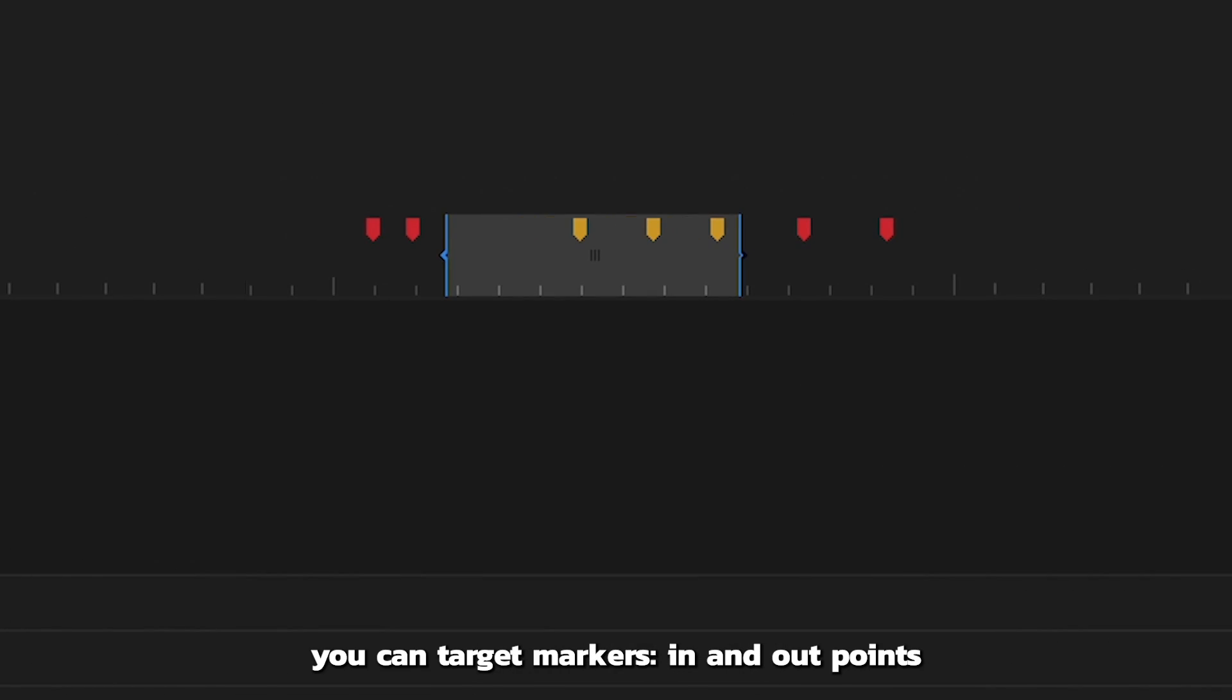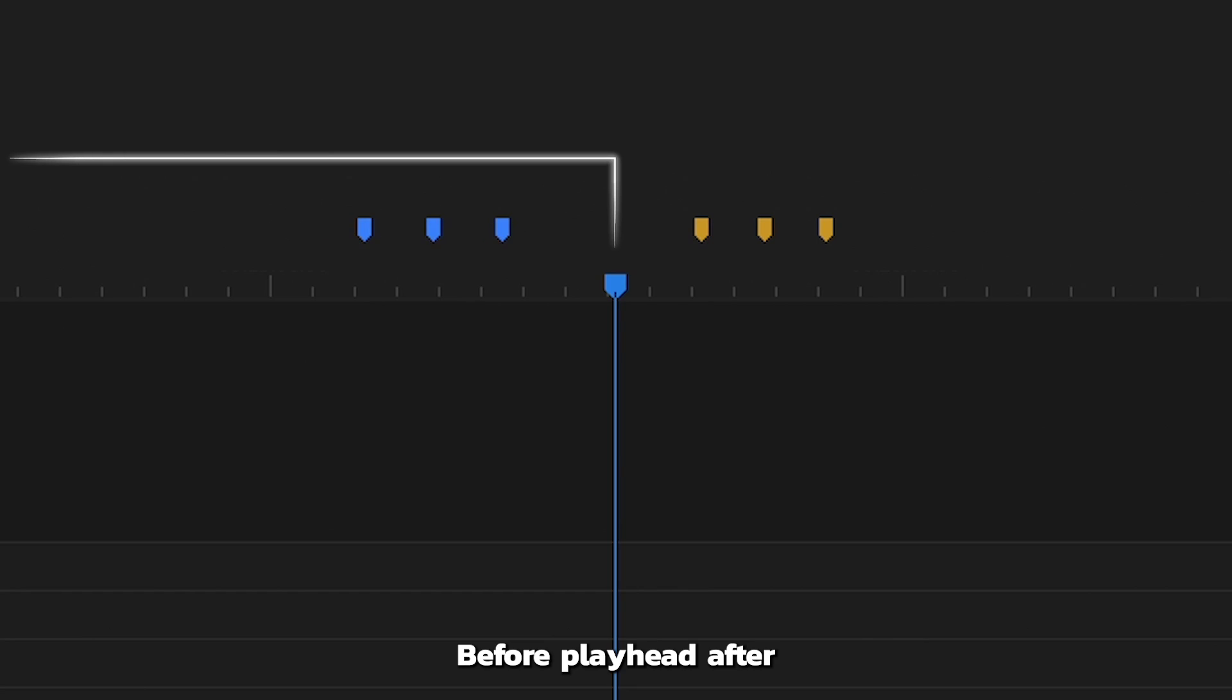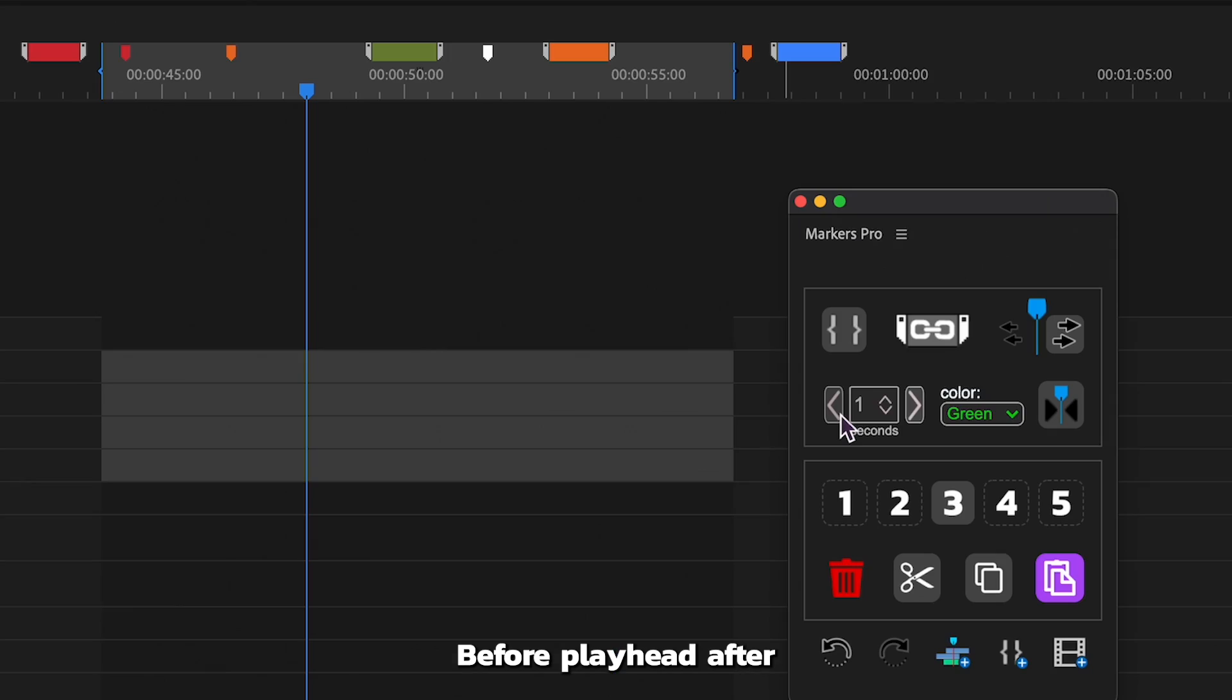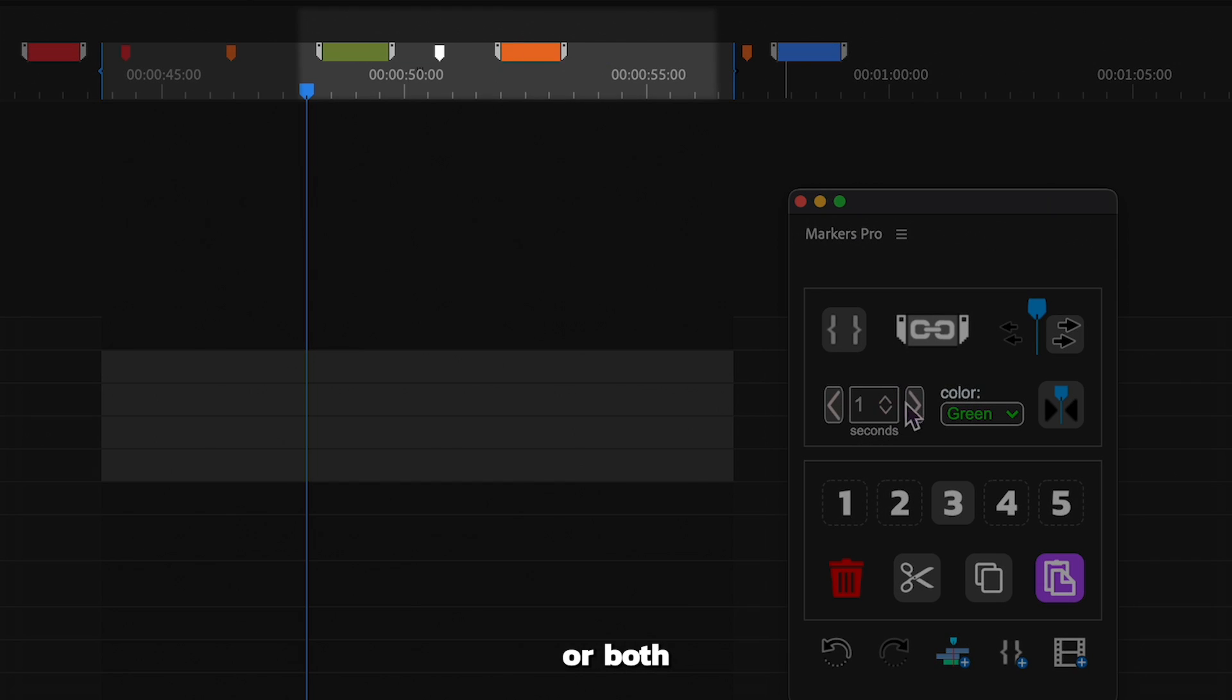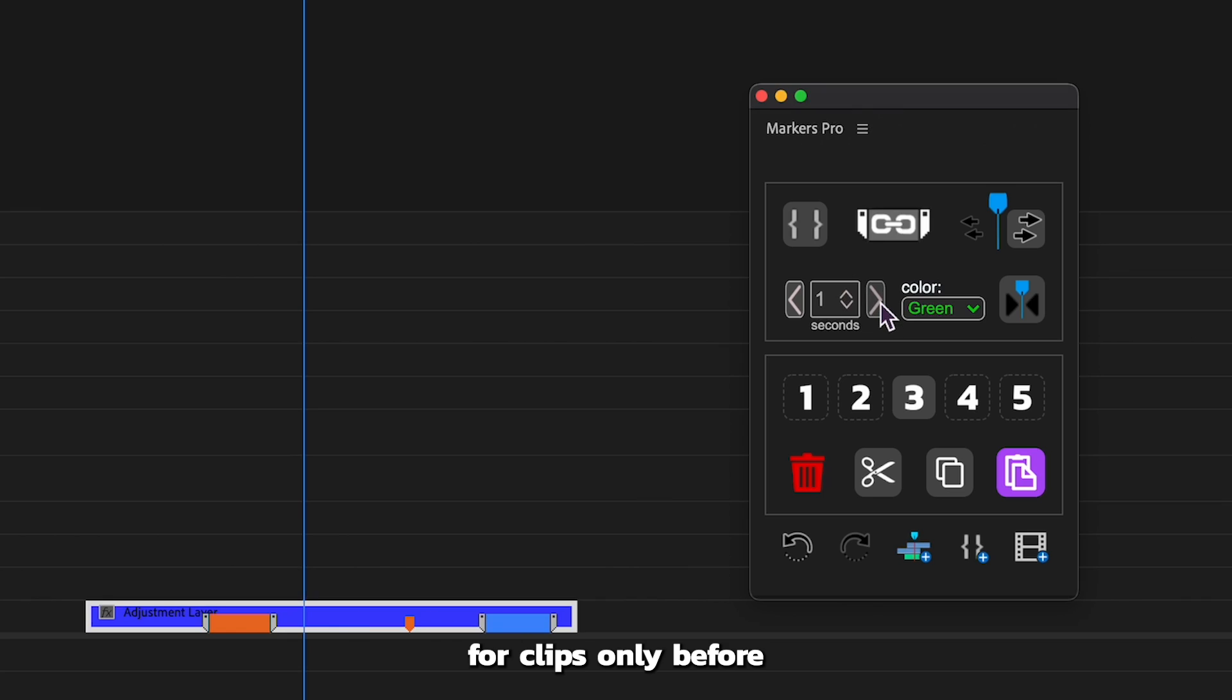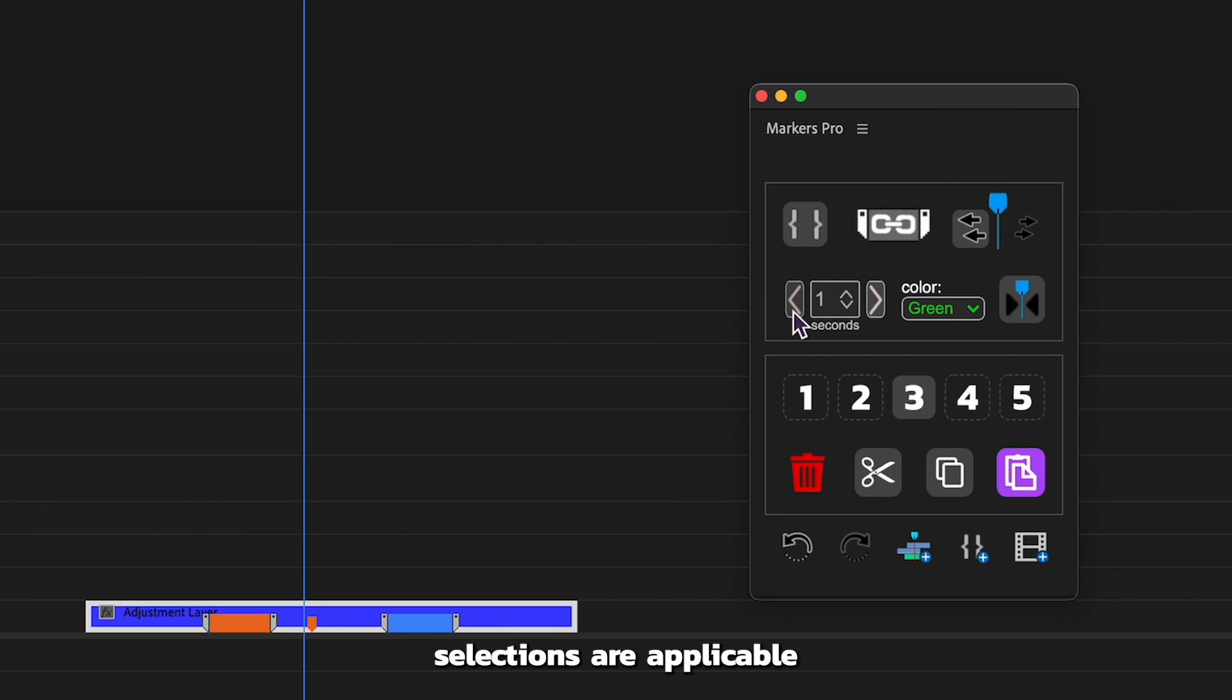There are several ways you can target markers: in and out points, before playhead, after, or both. For clips, only before and after playhead selections are applicable.